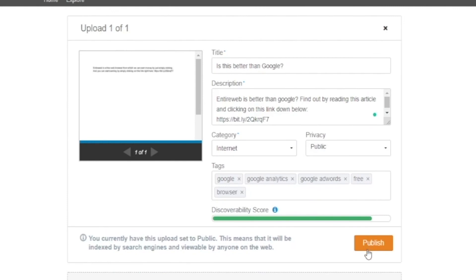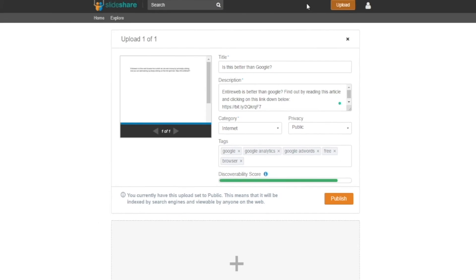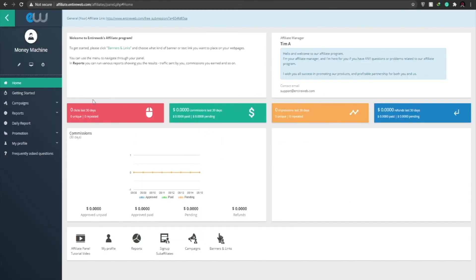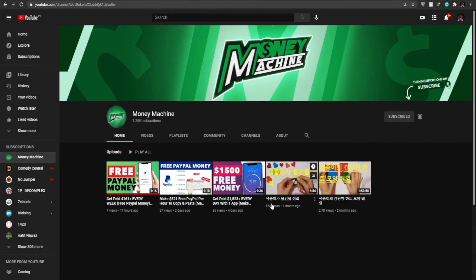Now once we do that, hundreds and thousands of people will be able to read this article and when they click on this affiliate link, we will have more clicks generated. Over here as we can see it is zero as of right now, but once it's generated we will have hundreds and thousands of clicks. We will be able to make a stable passive income all on complete autopilot.